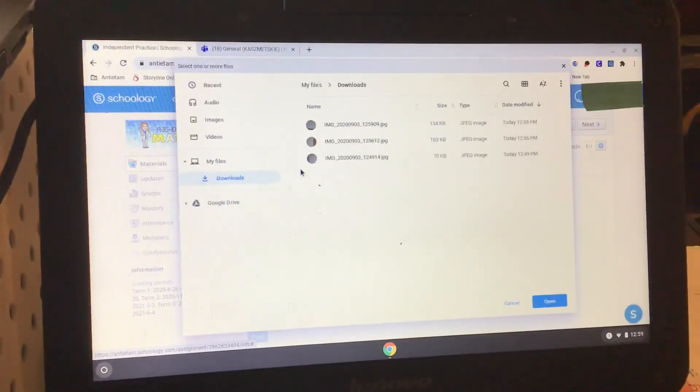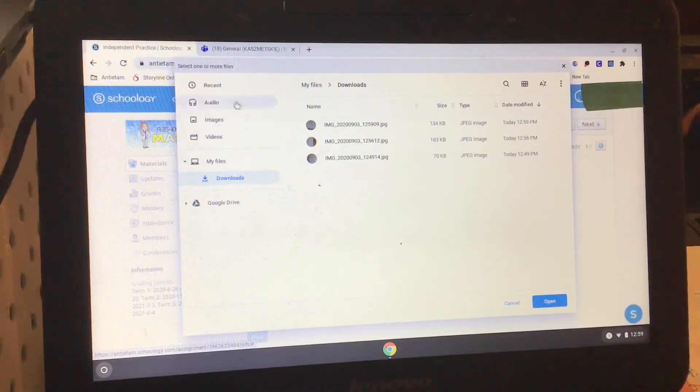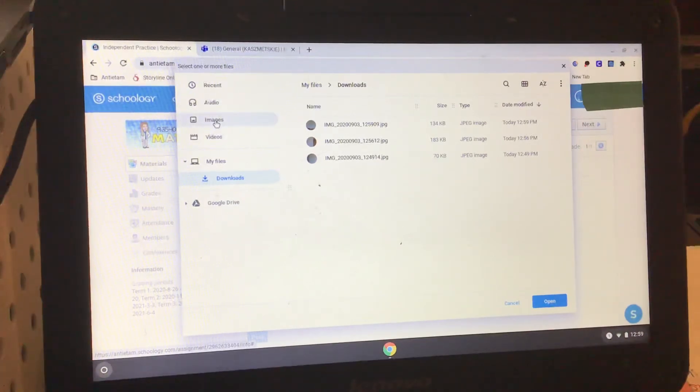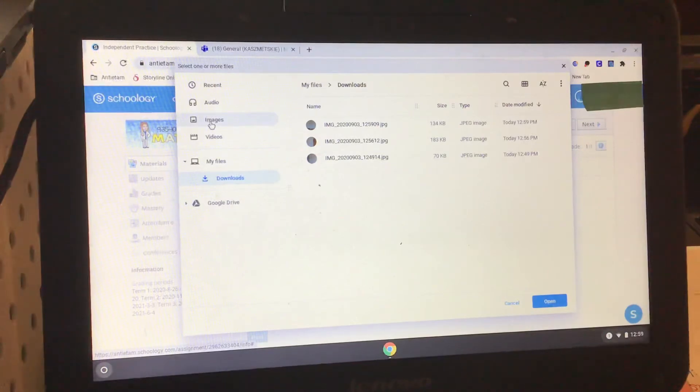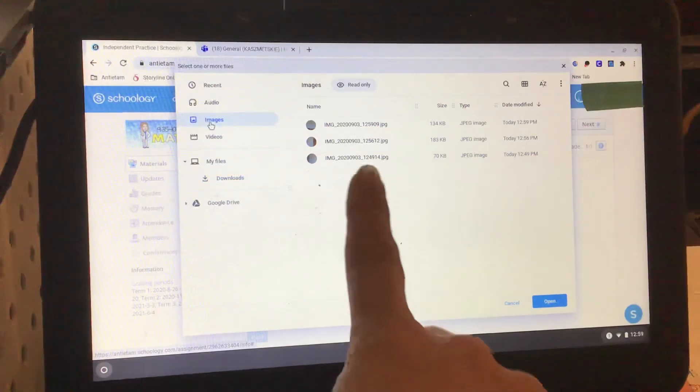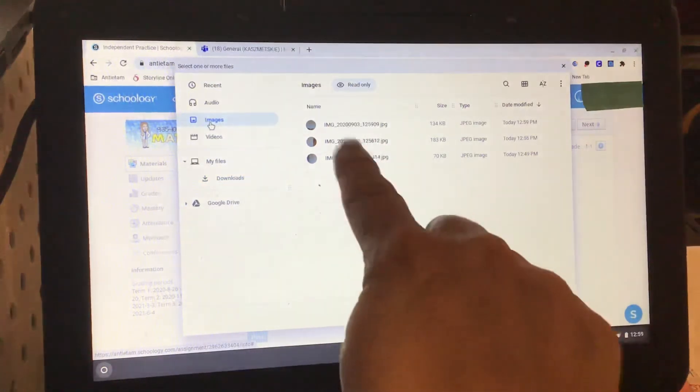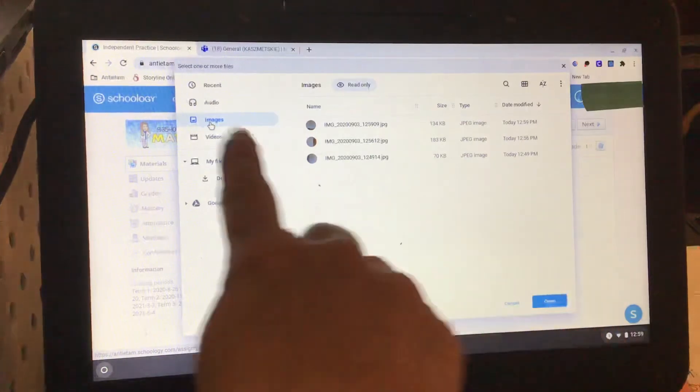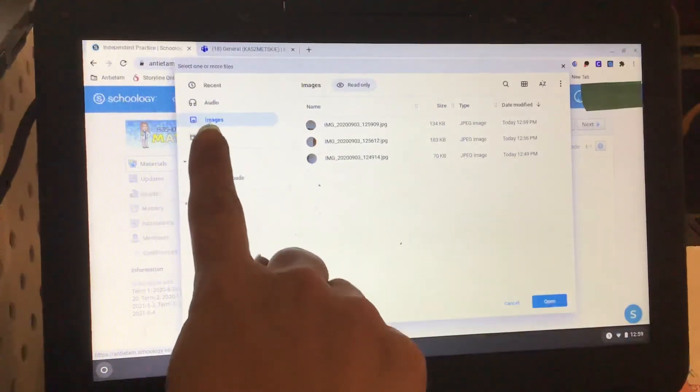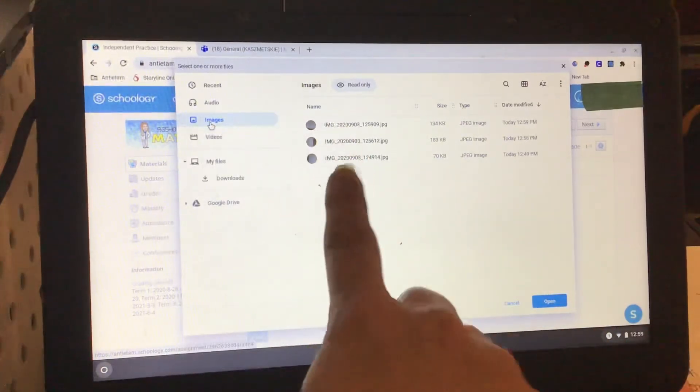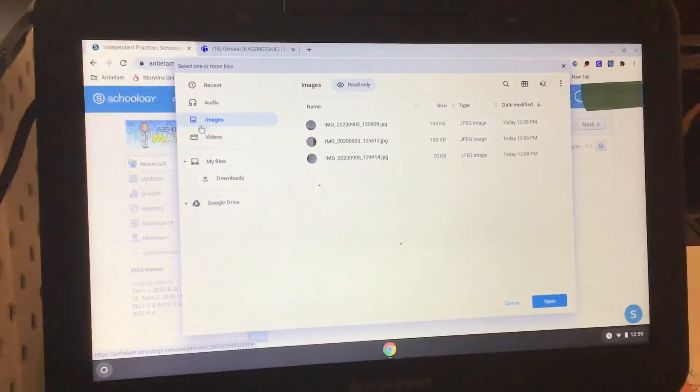Now this is going to bring up your Google Drive. You might need to click on images right here to have your images pop up. Mine automatically popped up because I was playing with it. So click on images and your pictures will automatically pop up.